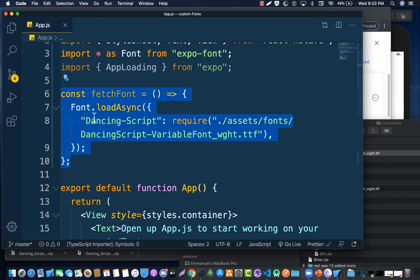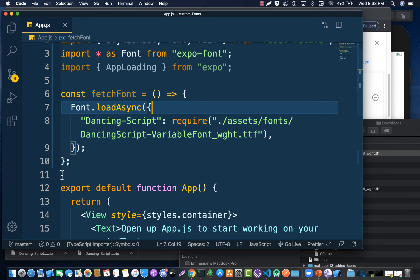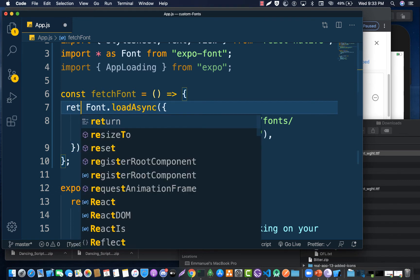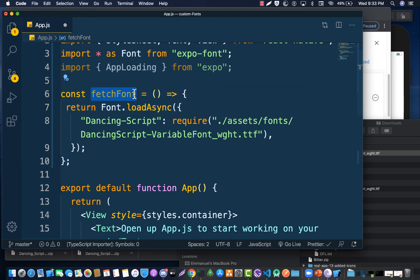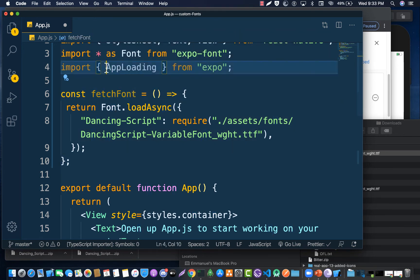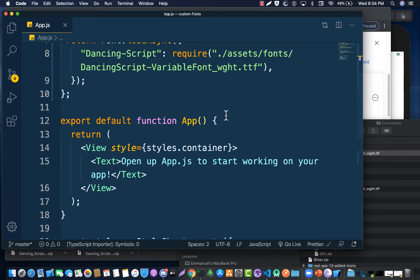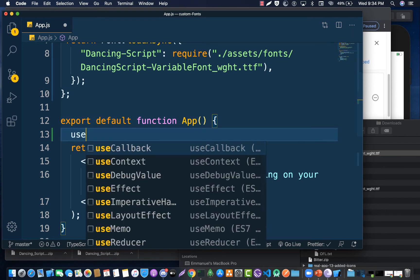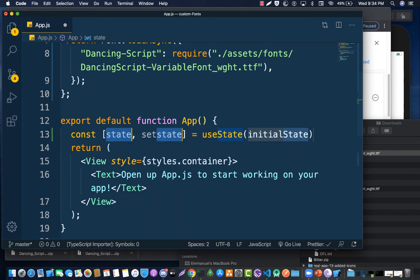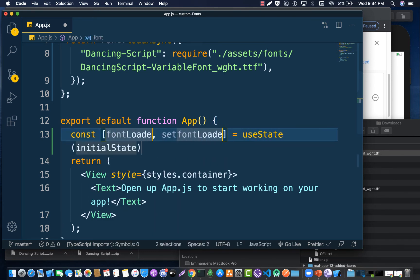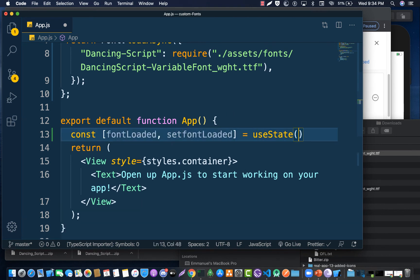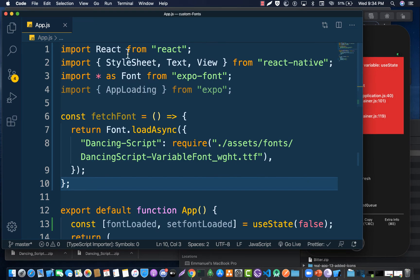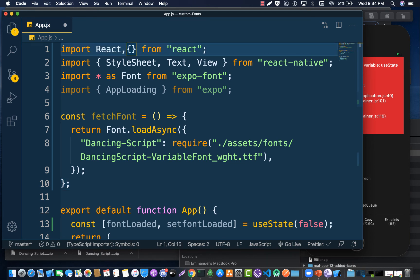Since Font.loadAsync returns a promise, we have to return that promise from this function. The reason we return a promise is that AppLoading requires a function that returns a promise. Now let's also create a state to manage the logic — we'll call it fontLoaded with useState, and by default set it to false.